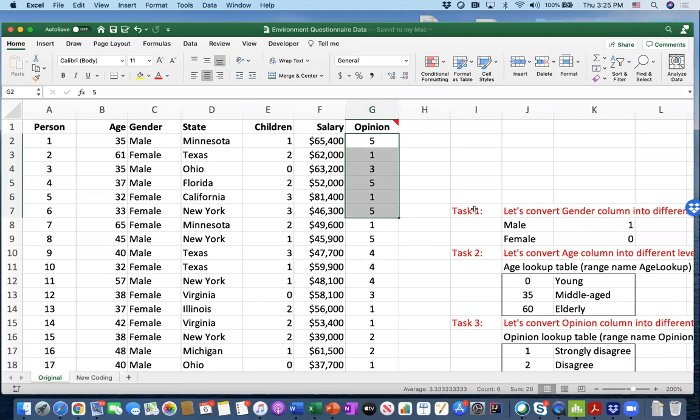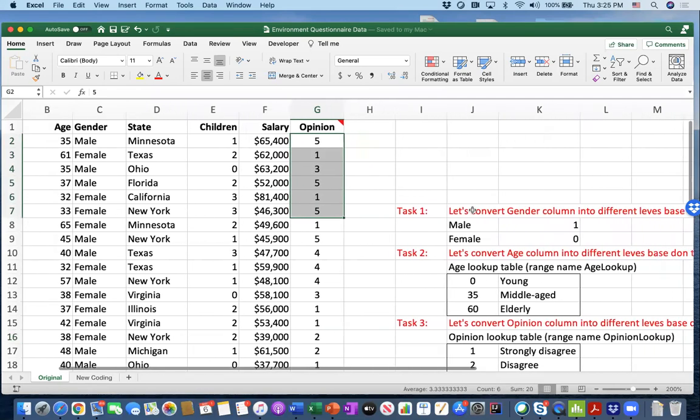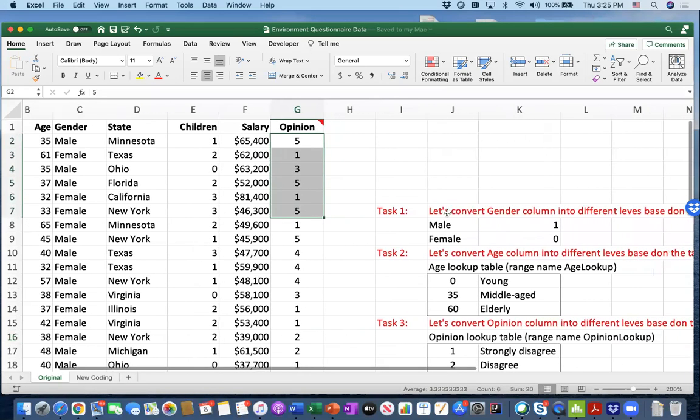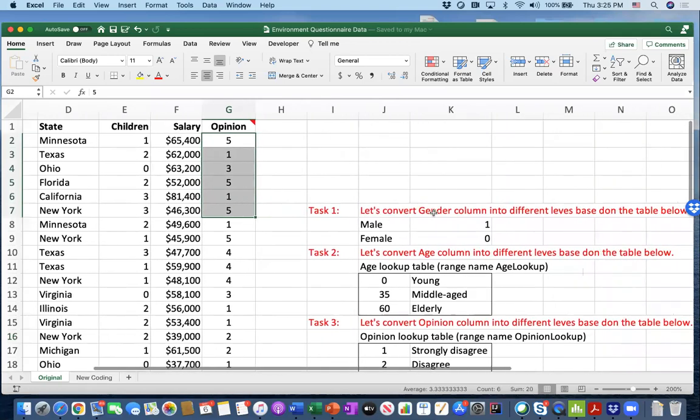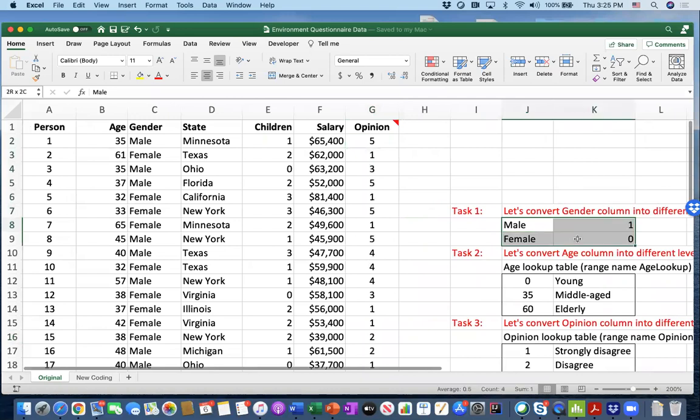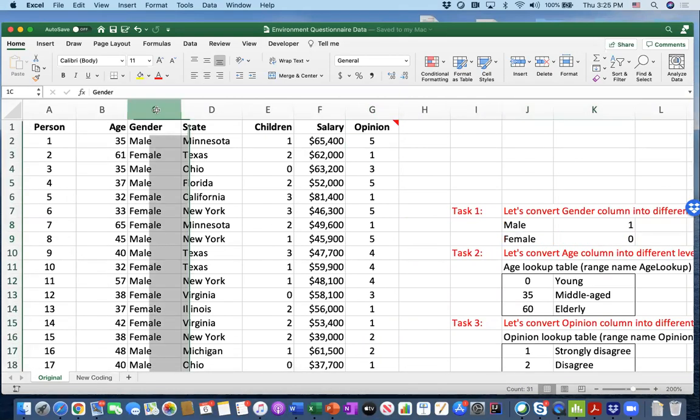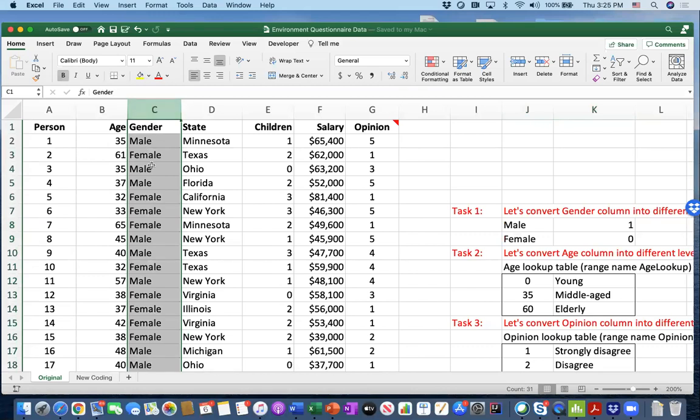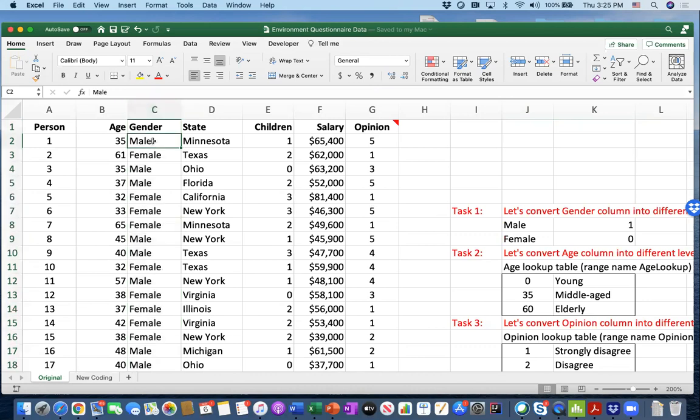Let's assume we are the analysts trying to understand this data further. Our number one task is to convert the gender column into two different levels based on this representation. It asks us to go to column C and convert these male/female entries into one and zero numbers. If it is male, we put one. If it is female, we put zero.